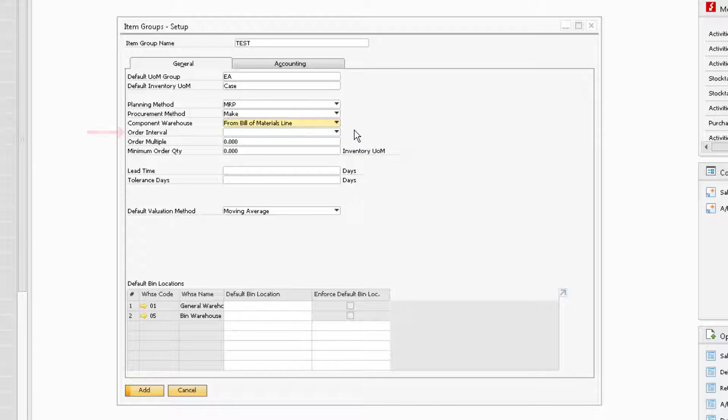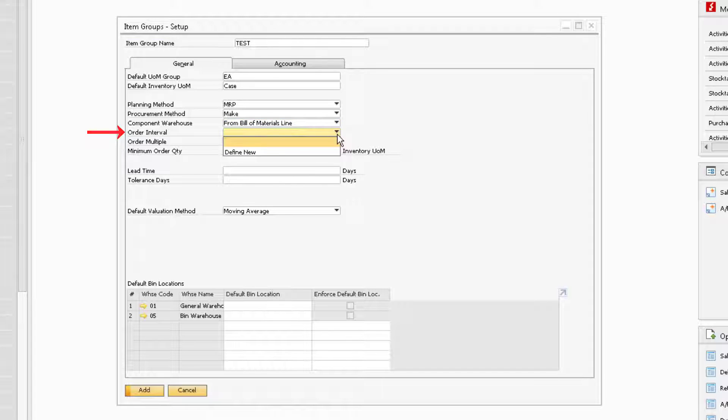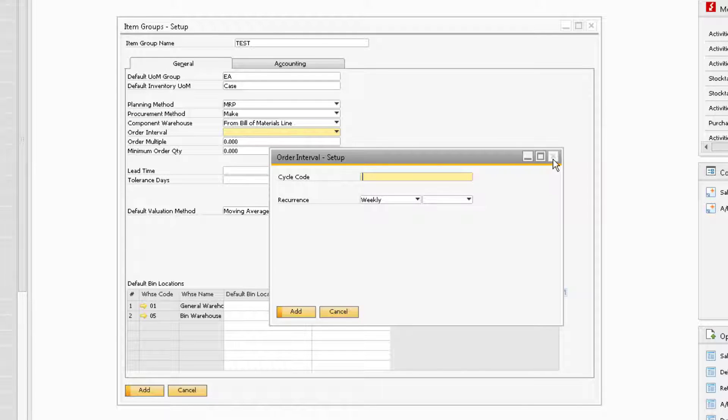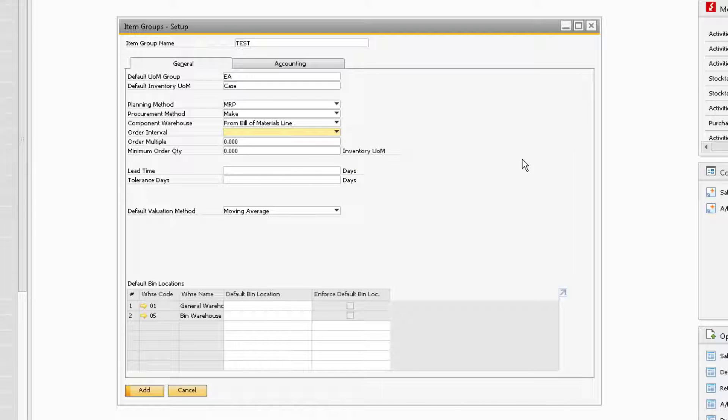Next, under the Order Interval field, is where you can enter an interval that is defined in the Order Interval Setup window. This is an optional field that provides visibility when using the standard SAP MRP function or LBSI's Advanced Manufacturing and Material Planning Enhancement.